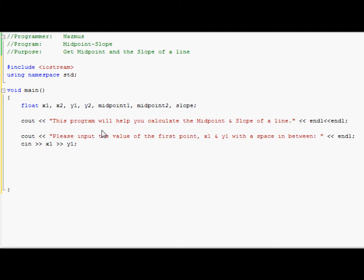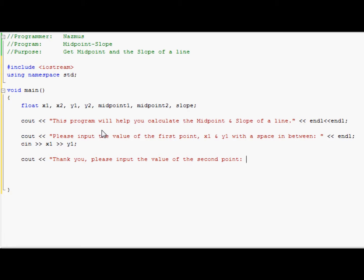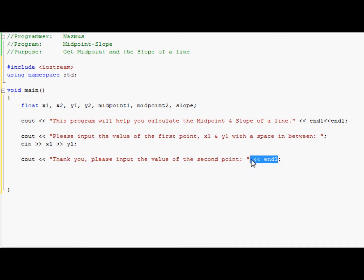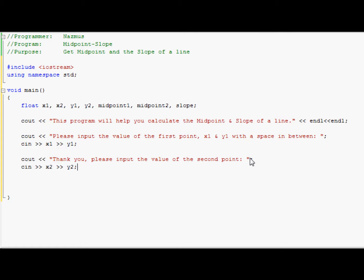But that's not all. We're going to need x2 and y2 as well, so we're going to prompt the user. Thank you. Please input the value of the second point. I'm not going to repeat x2 with y2 with the space in between. Hopefully the user gets it. ENDL is not necessary here if you want it on the same line. If you don't want it on the same line, then you could go ahead and do it. It's not a problem. cin, x2, y2. If I put ENDLs, it's going to prompt the user to put x2 and y2 on the next line. I'd rather have it on the same line. But if you want it on the next line, just keep the ENDL there. It doesn't really matter. It's not going to affect the programming.